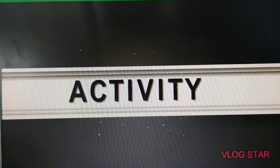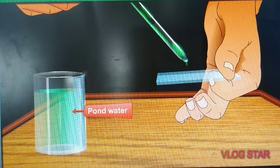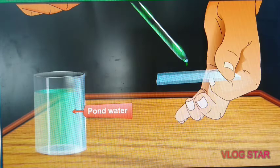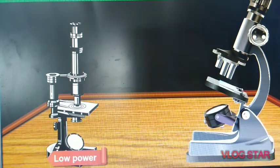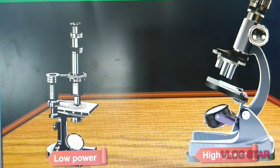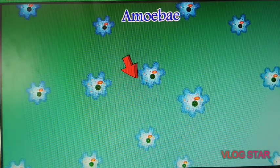Now let's start with an activity. Prepare a temporary mount of one drop of pond water on a glass slide. Observe it under low power and high power of the microscope. You will find some motile microbes — spontaneously moving microbes with irregular shape, meaning they don't have a particular shape. These are amoebae.